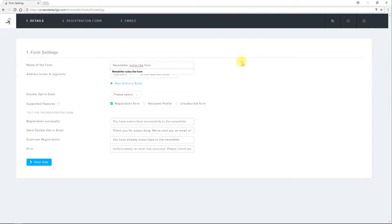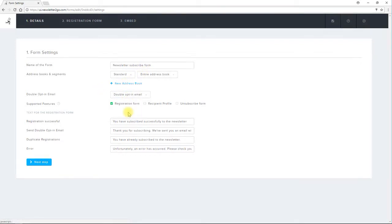I've already created this email which you can find in another video tutorial. I also choose here which address book or which group new subscribers should automatically be added to.